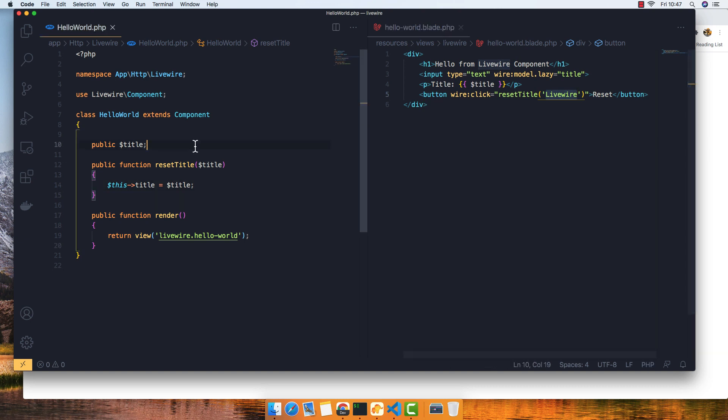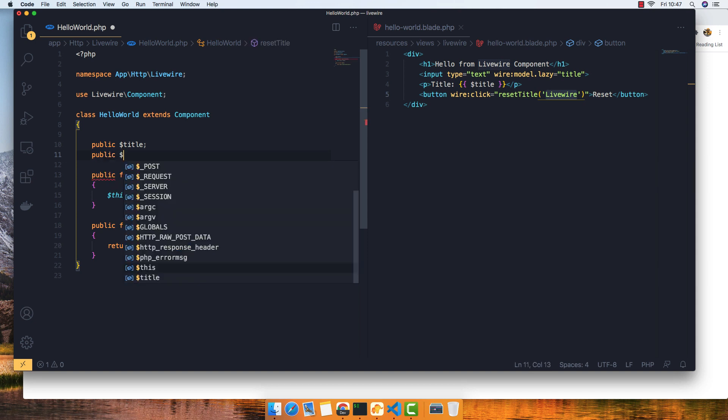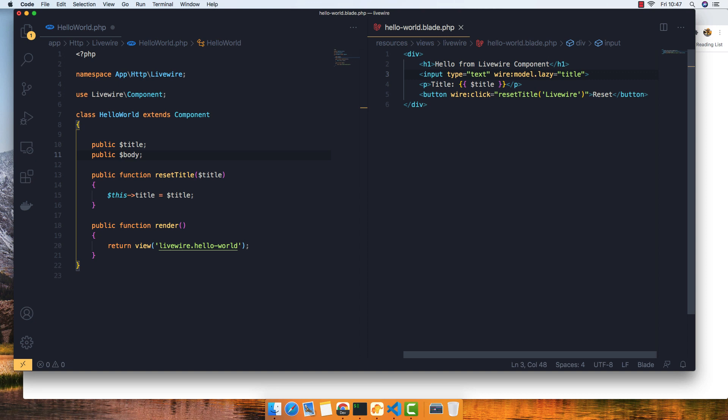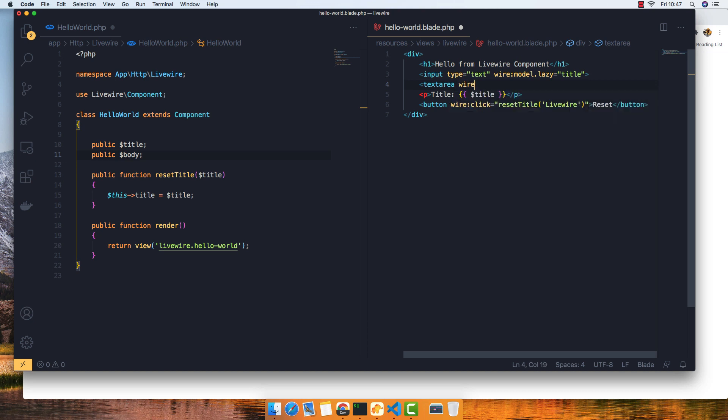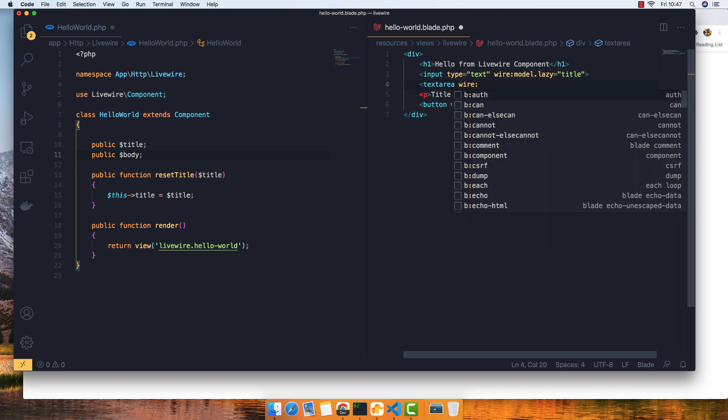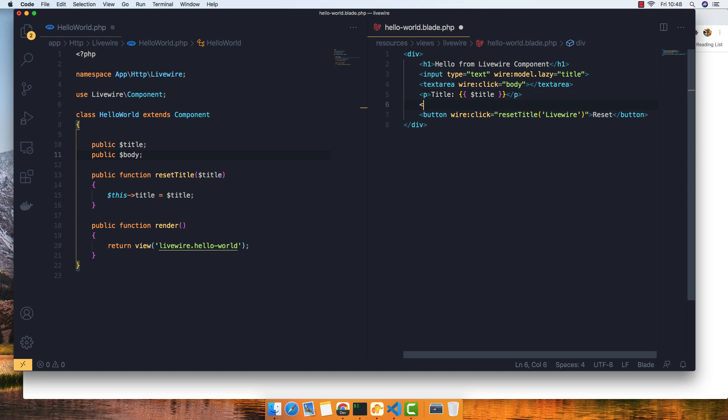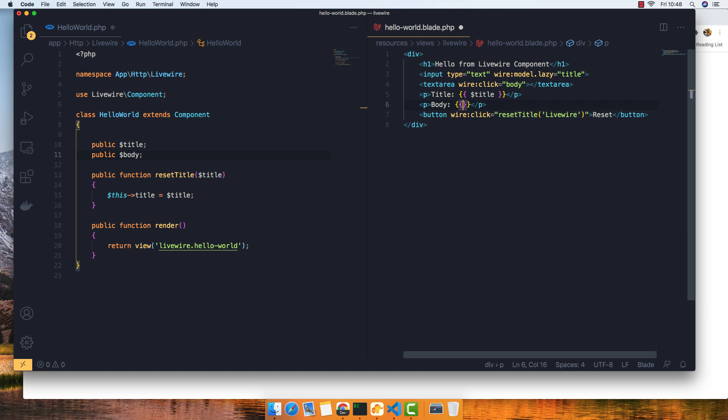For example, if I have another property, 'body' for example. Here we have the textarea with wire:model set to 'body'. And here we display the body. If I save...